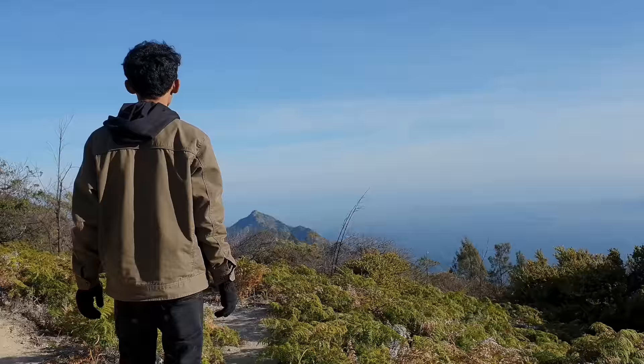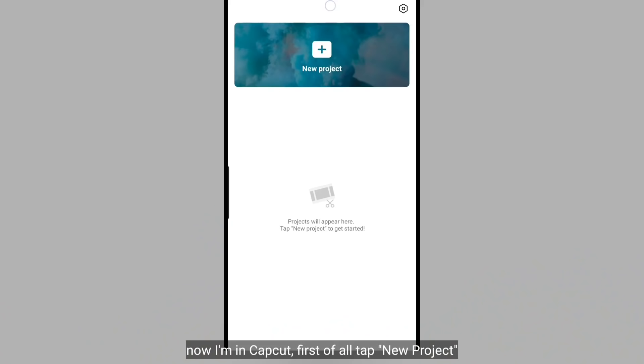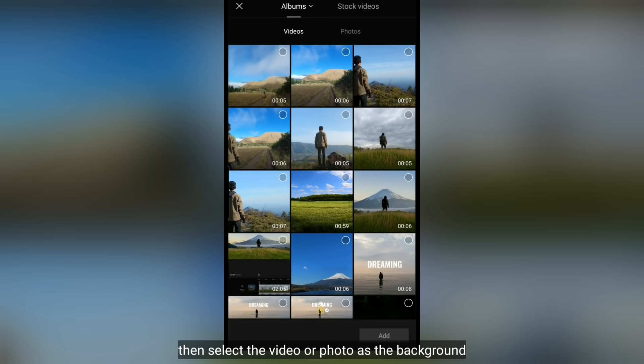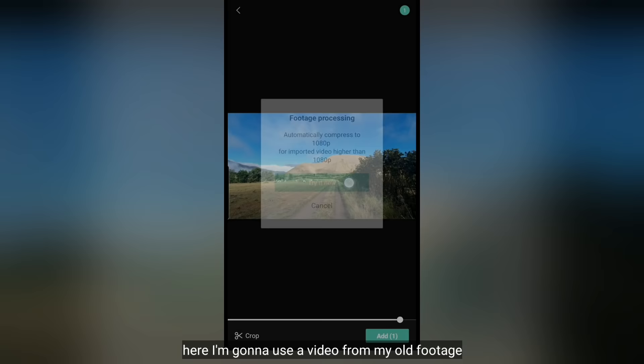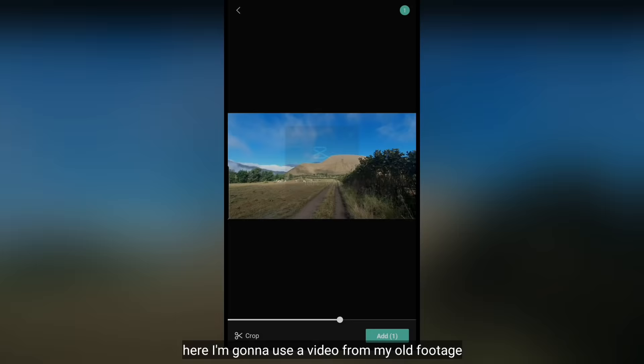Efek yang pertama adalah menghapus background. Sekarang aku udah berada di aplikasi CapCut. Langkah pertama, kita klik New Project, kemudian pilih background foto atau video terlebih dahulu. Di sini, aku menggunakan sebuah video dari rekaman lamaku.